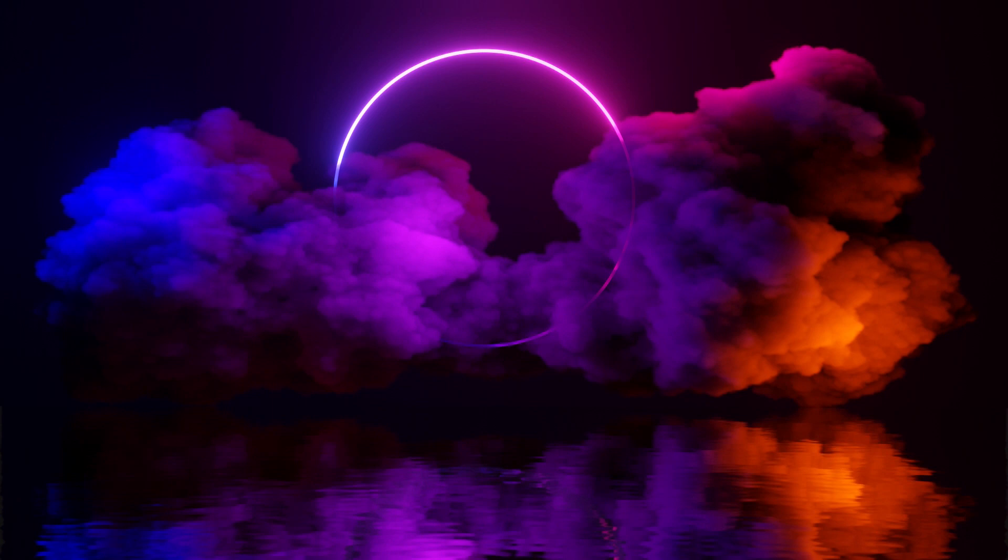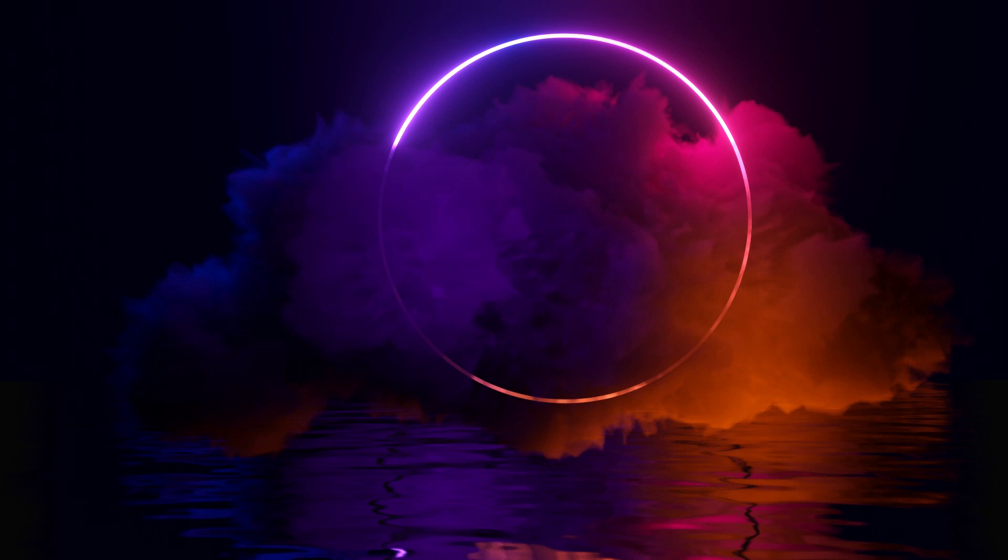In today's tutorial, we'll be creating these particular magical clouds. You can create variations of this and every time you do it, it's definitely going to be something different. So without any waste of time, let's begin.